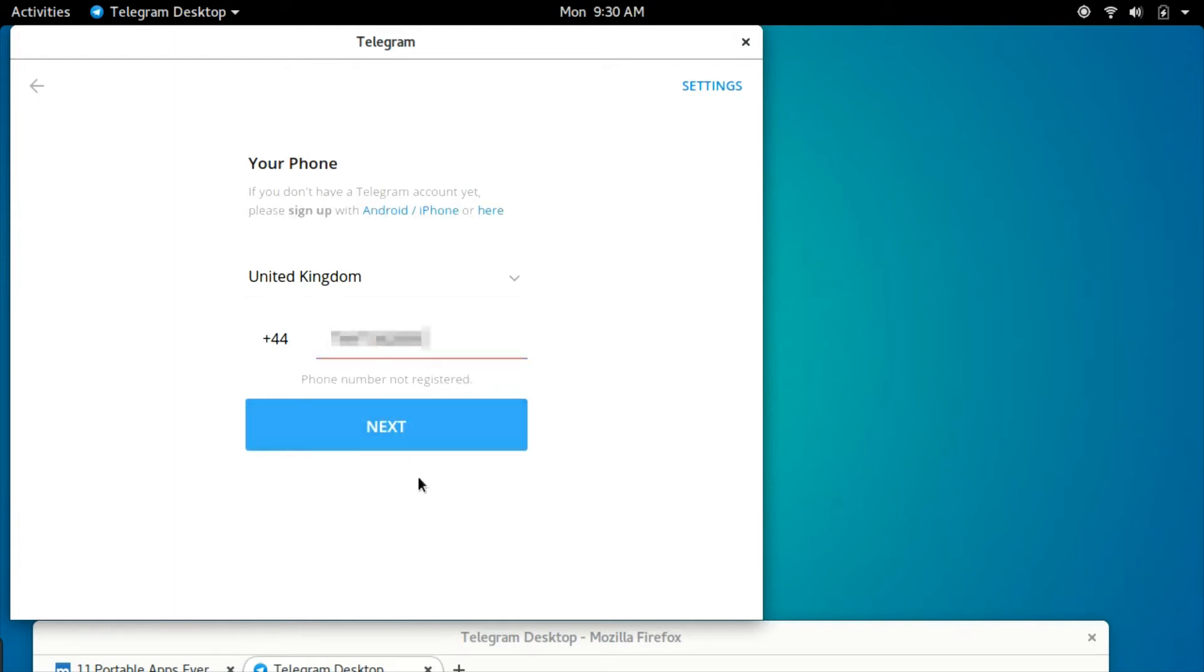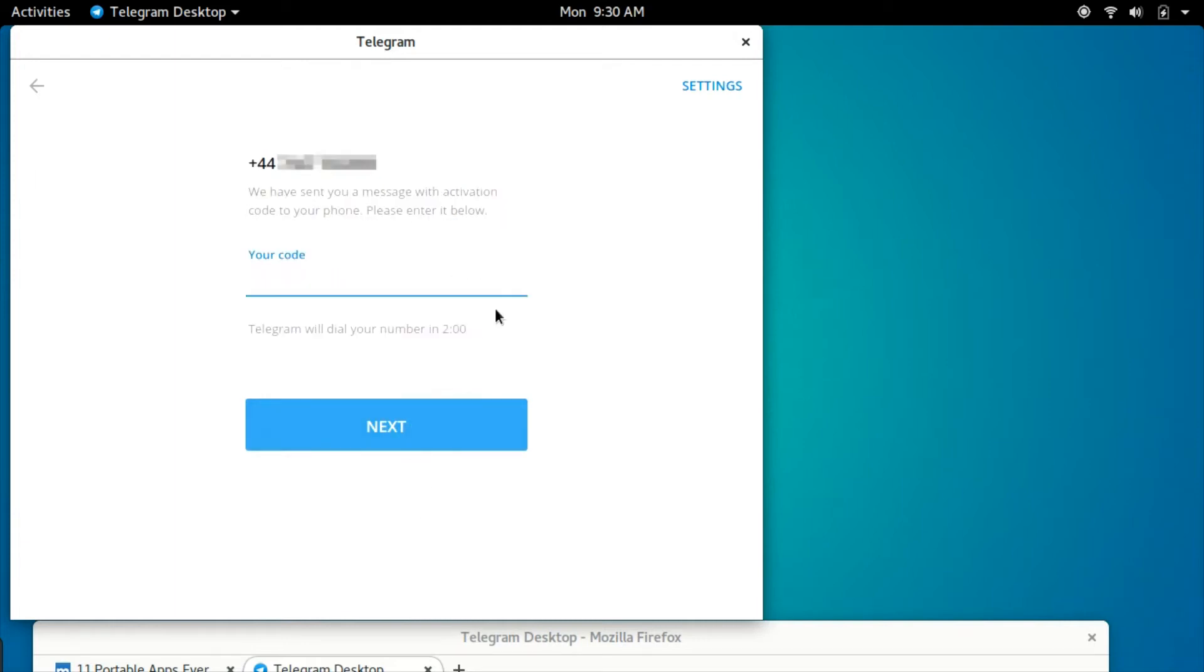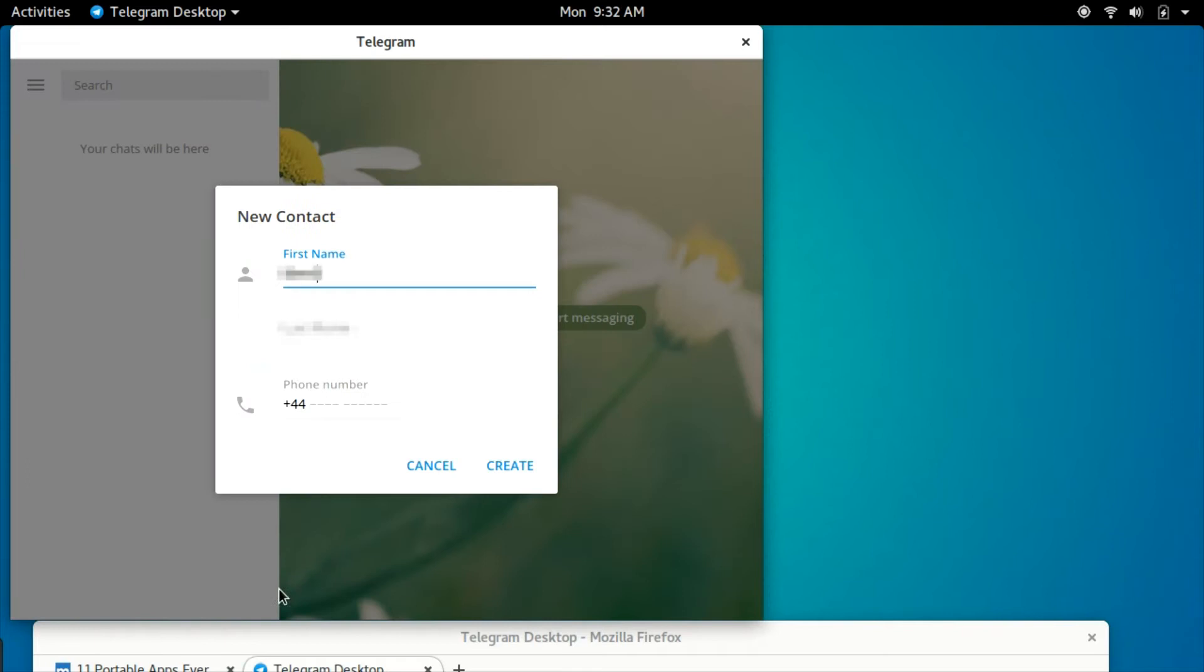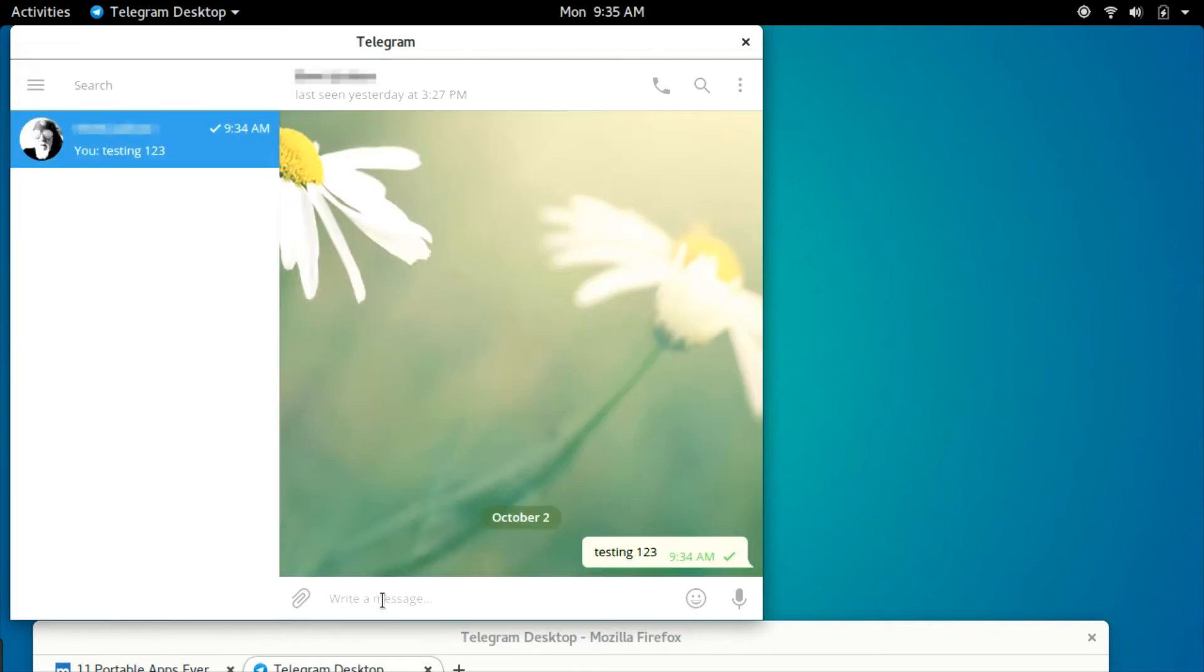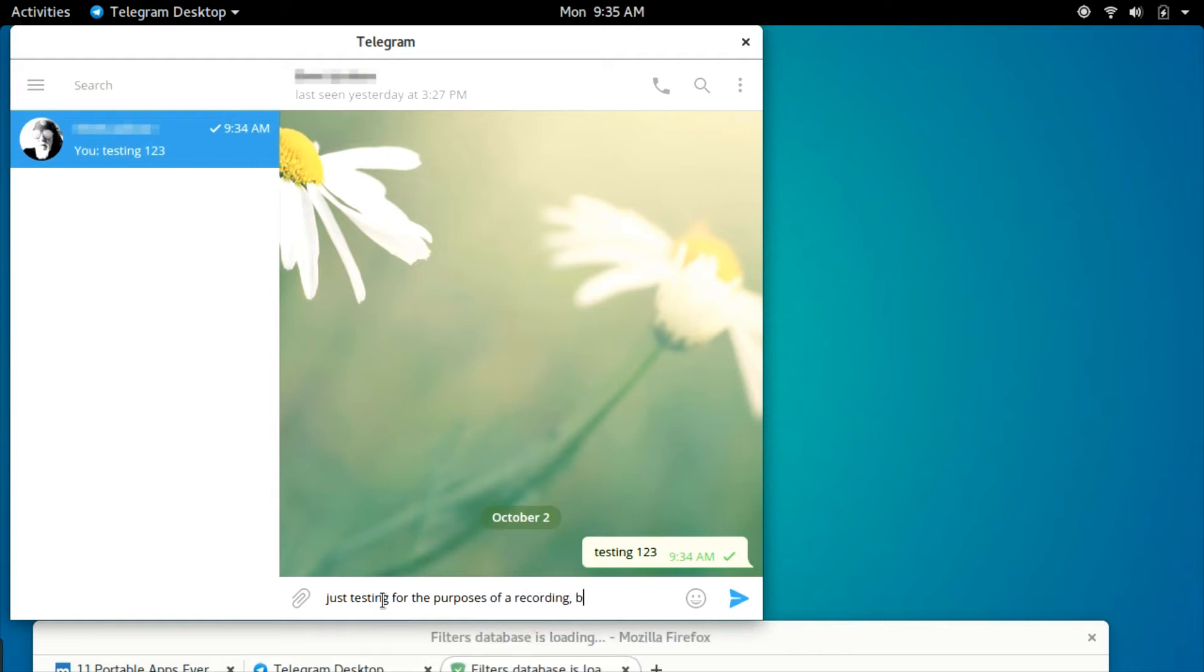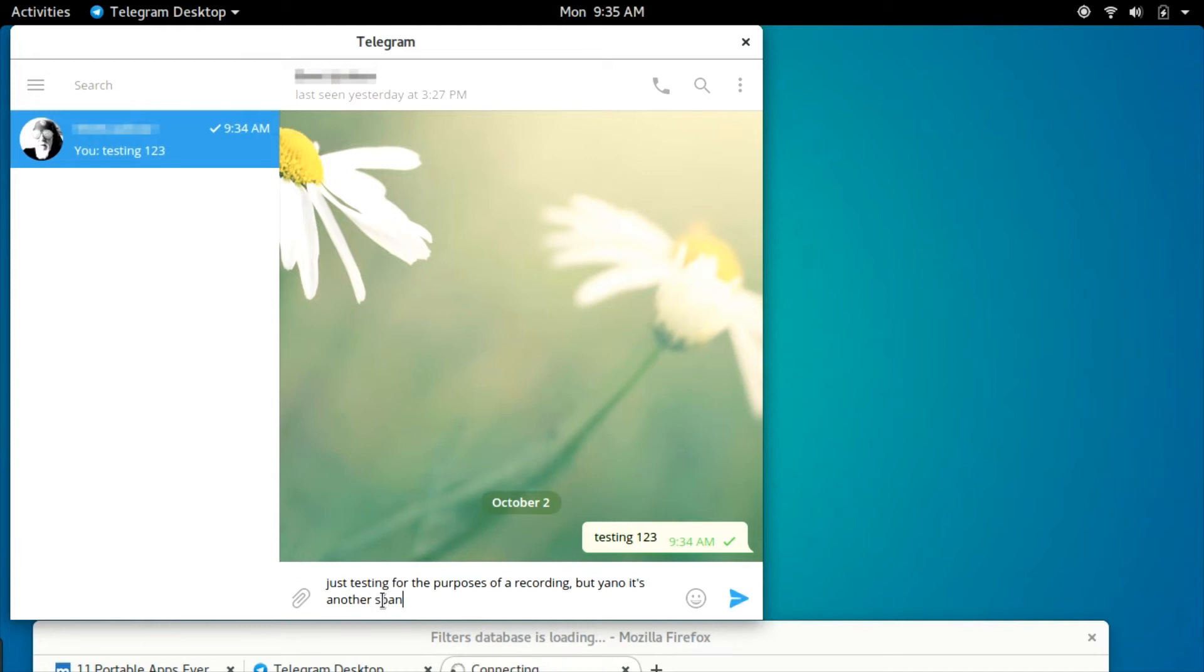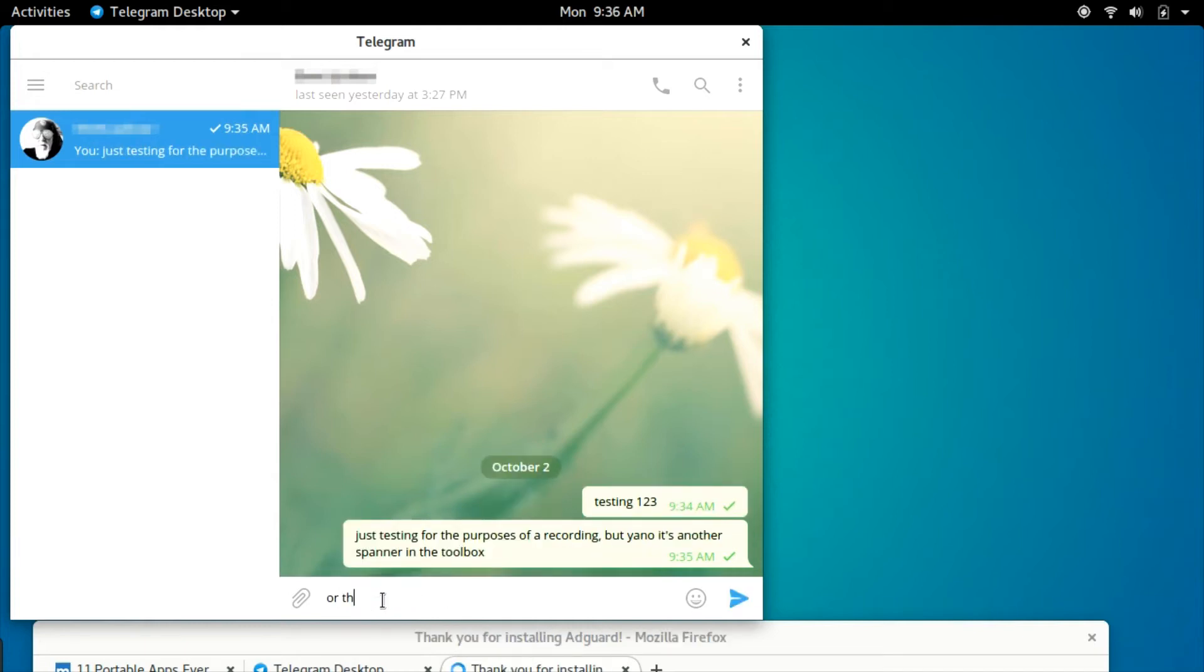The best part is when users download the Telegram client from telegram.org, they don't get a deb or rpm file that needs to be installed to the system. Instead they get two binaries: the client and the updater. These binaries can be run entirely independent of the system from anywhere at any time. This makes the Telegram client a perfect fit for a portable flash drive.